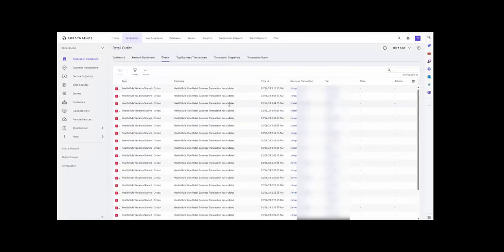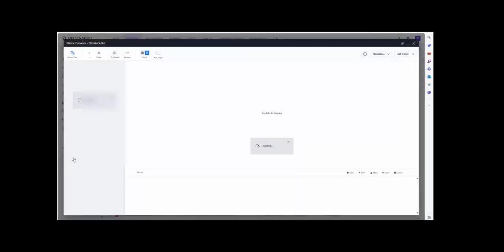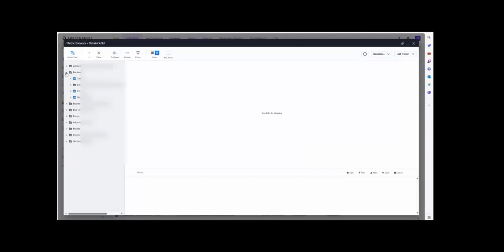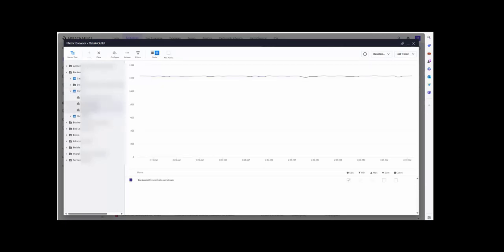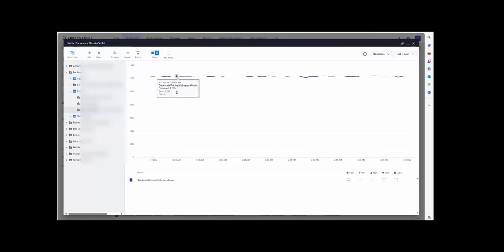The same way, to see the metric data, click on the metric browser. Select the required retail outlet business price, select the required metrics. I am able to see the required metrics as well from the source. In this way, you can cross-check the events and metrics data and topology data from the source AppDynamics.